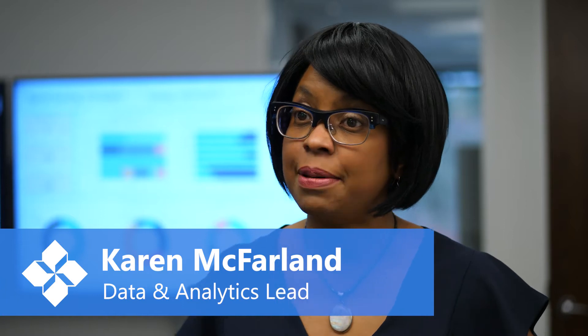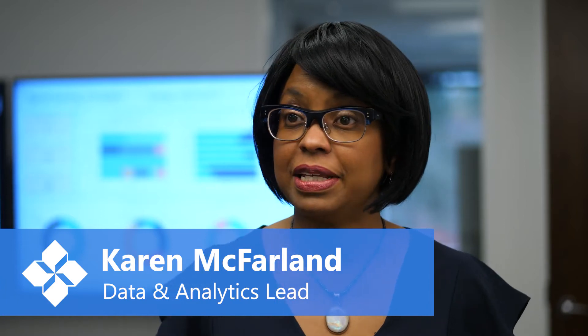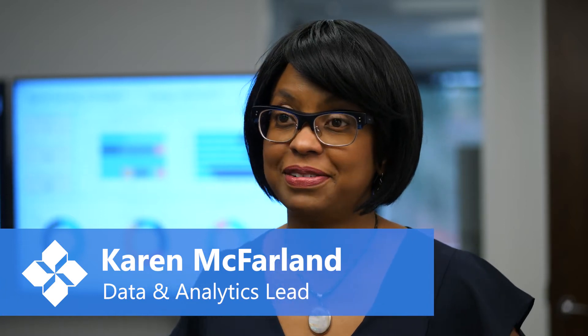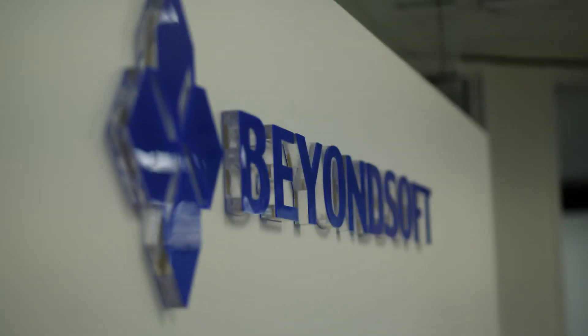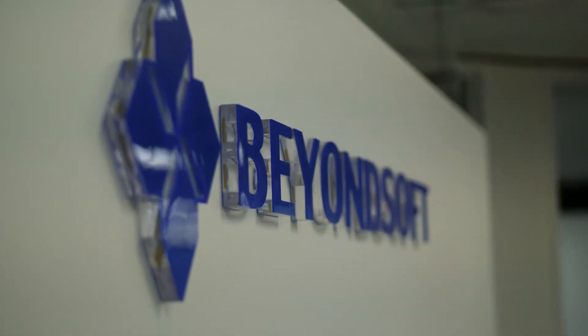Hi, I'm Karen McFarland and I'm an analytics team lead here at BeyondSoft. There are several things that differentiate us. One of the things is that we practice collaborative consulting.